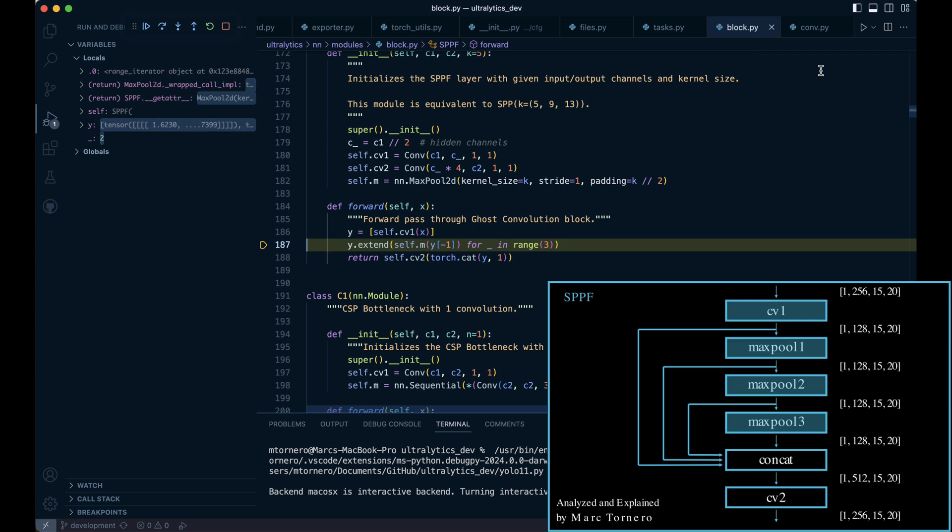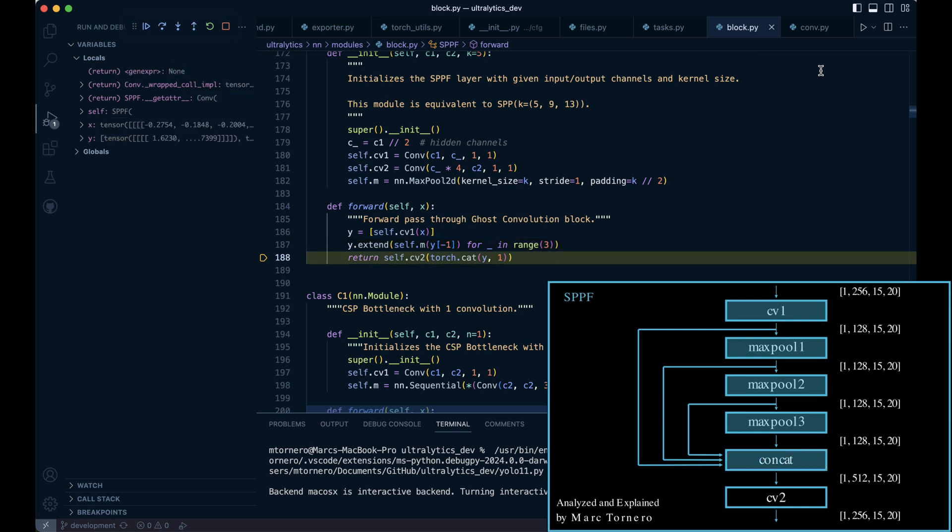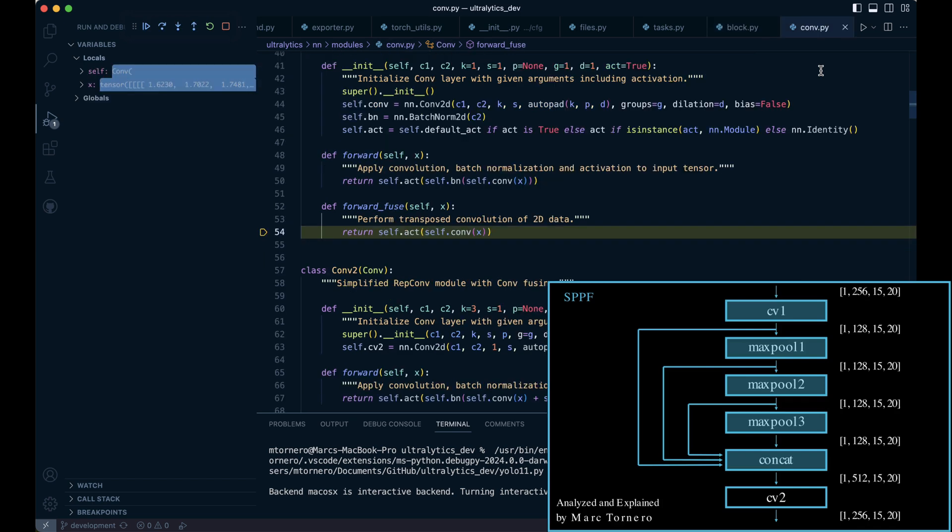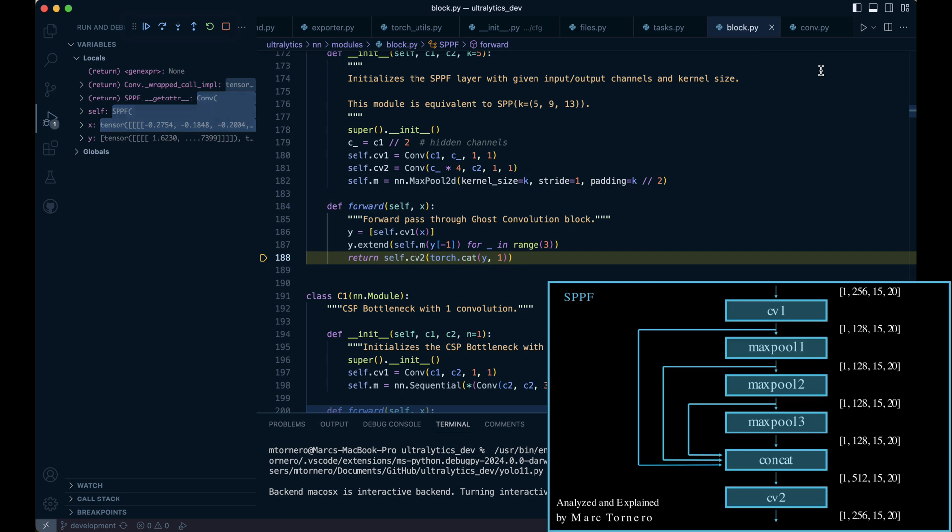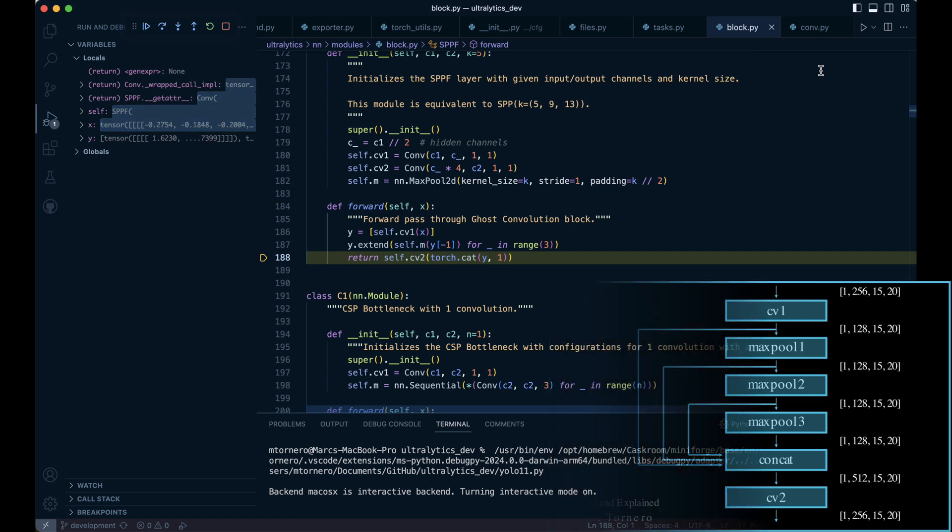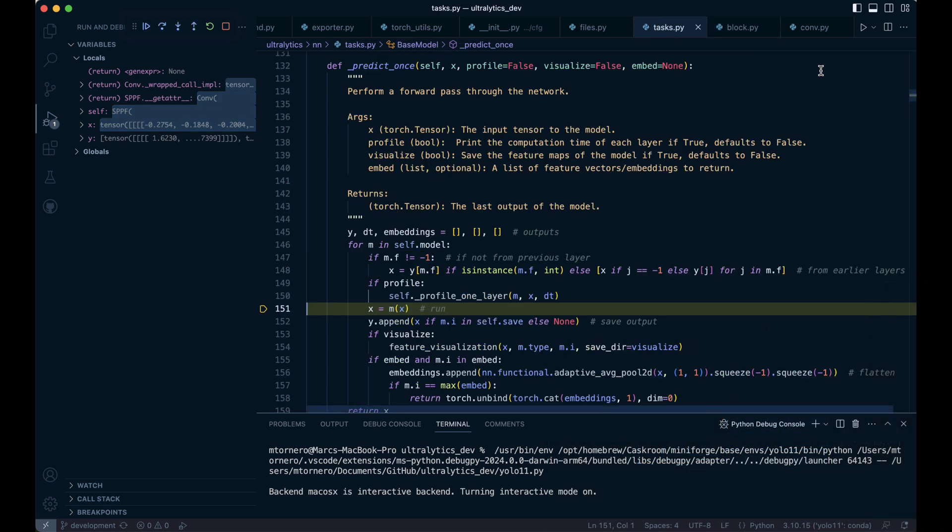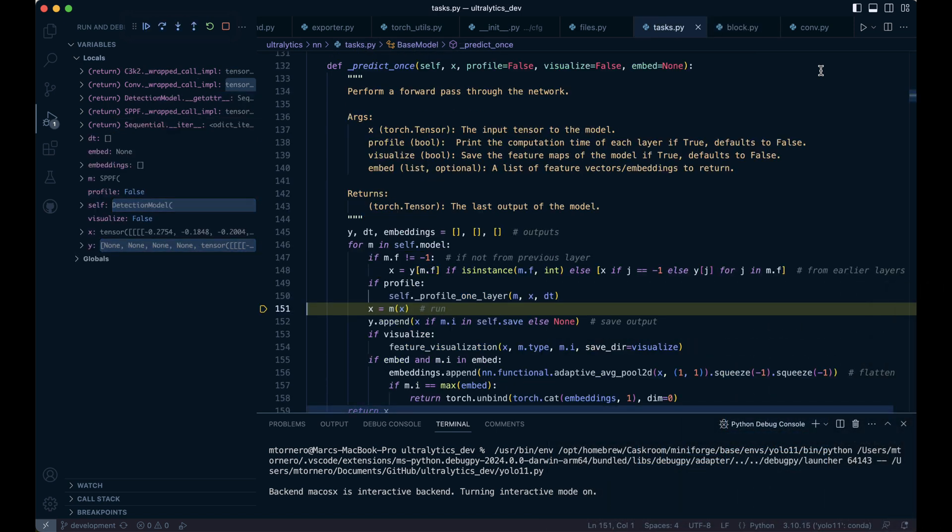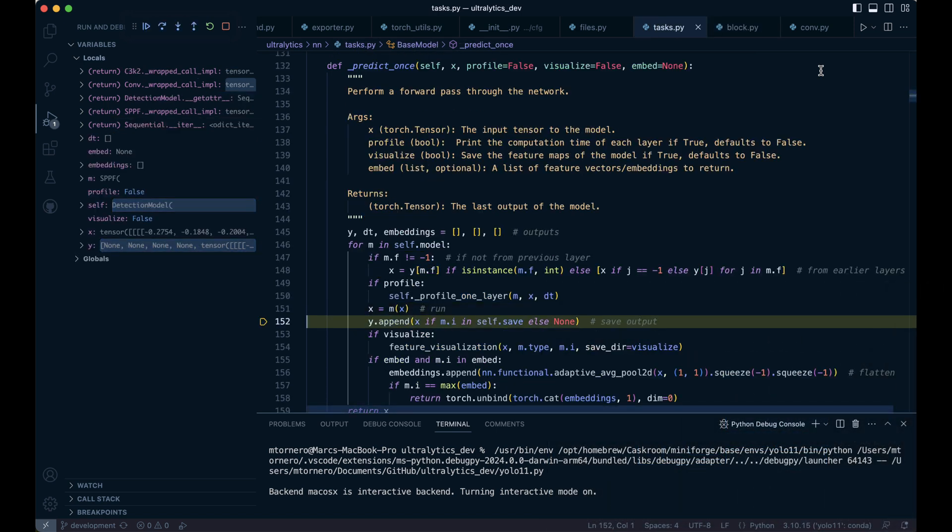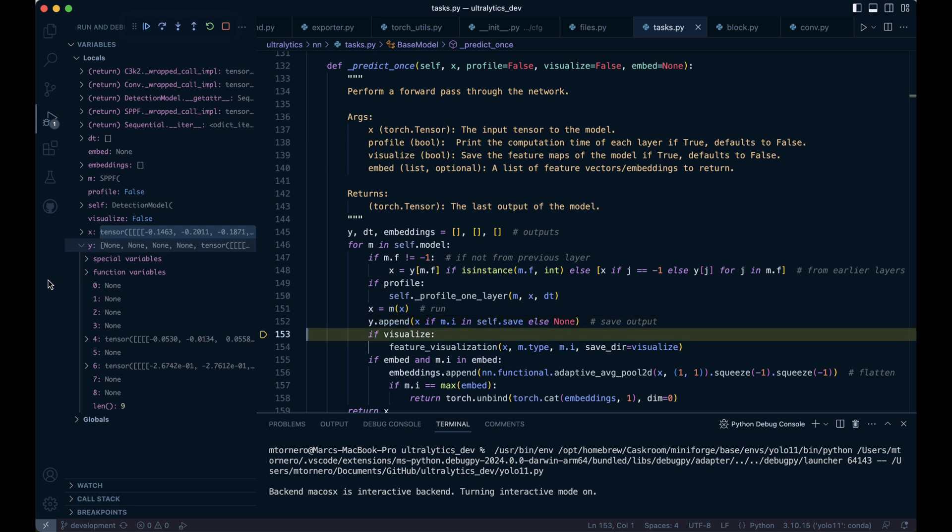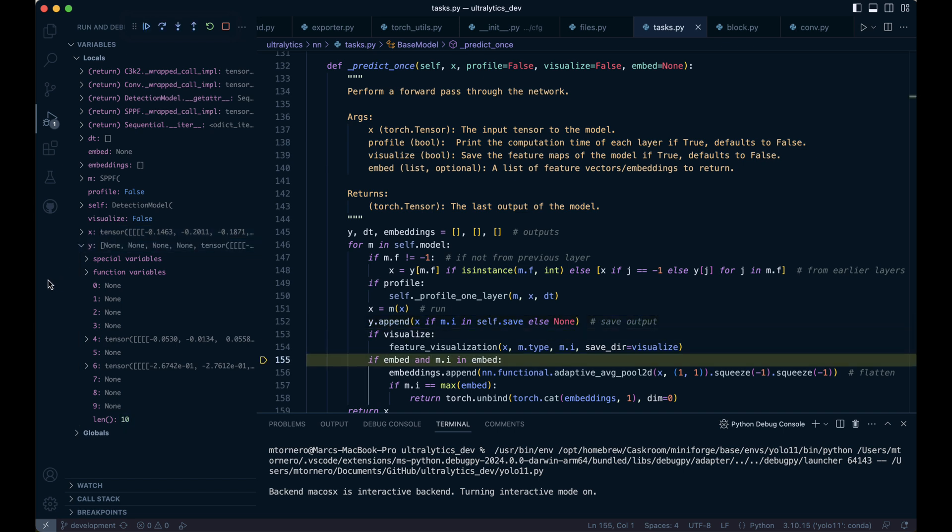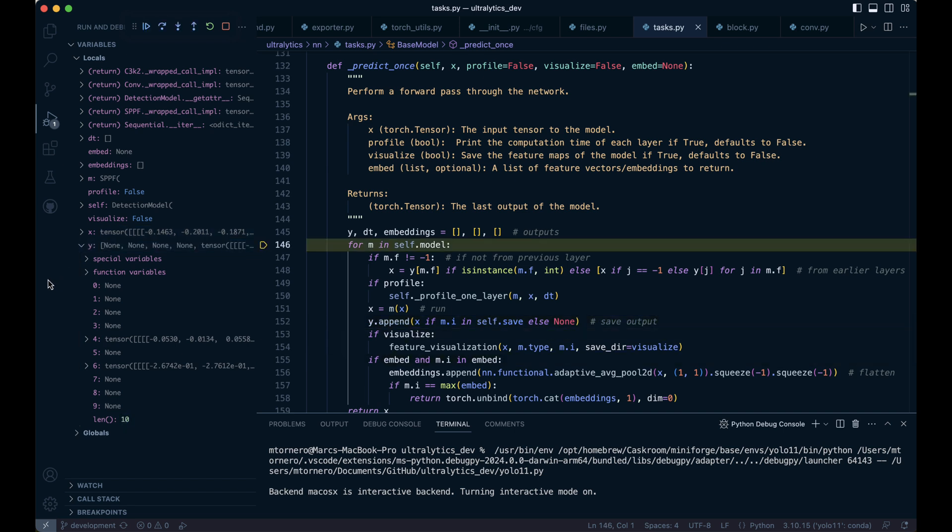With y now holding four tensors, we'll concatenate them along the channel dimension and process the combined tensor through one final convolution layer CV2. This completes the SPPF module. Since we've already visualized a feature map earlier, we'll skip that step here and move directly to the C2PSA block.